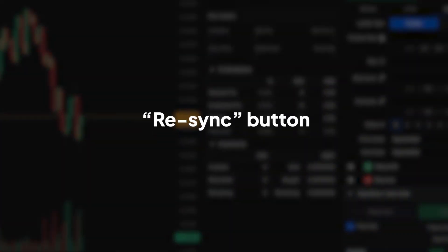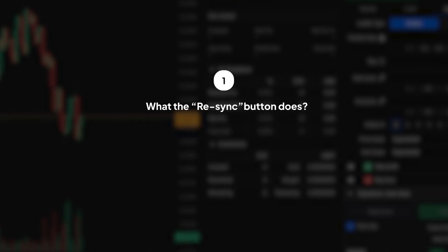This feature is crucial for keeping your trading data up to date. In this video, we'll cover what the Resync button does, how it works, and when you should use it.